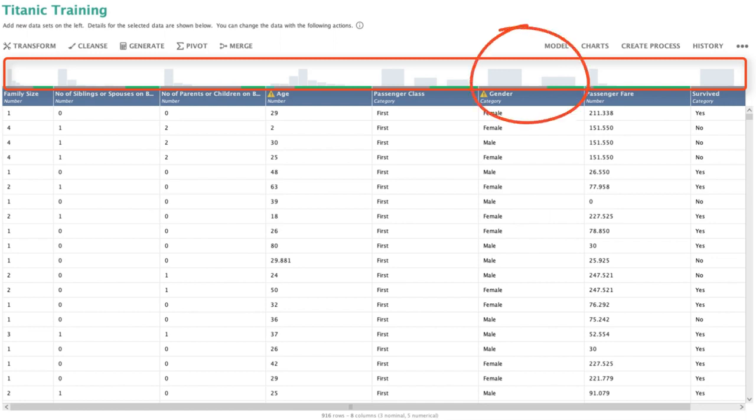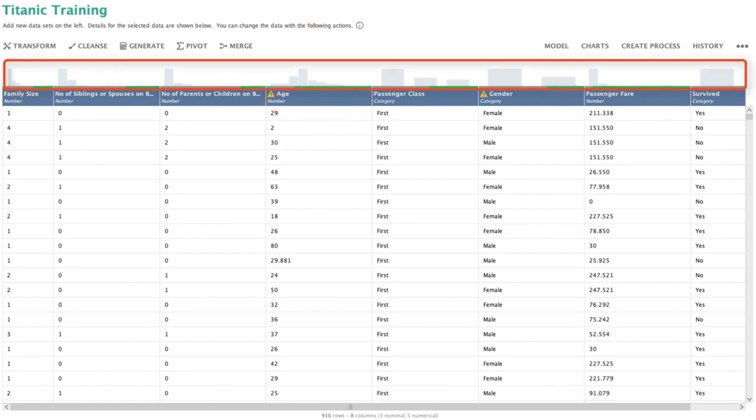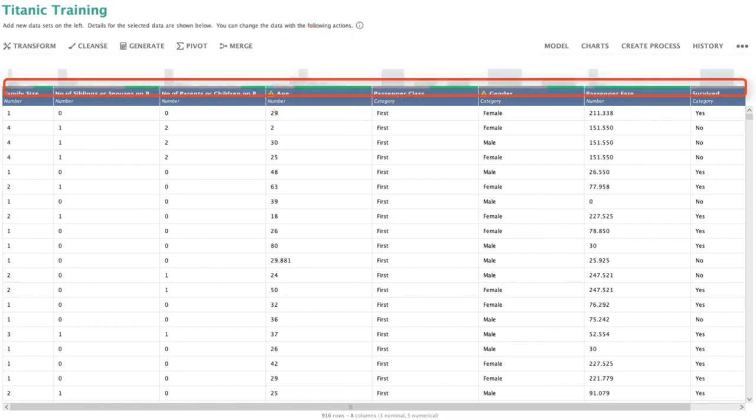For the gender, there are two bars indicating male and female. For age, you can see a more detailed distribution. Underneath each histogram there are colors displayed, which are indicators of the quality.